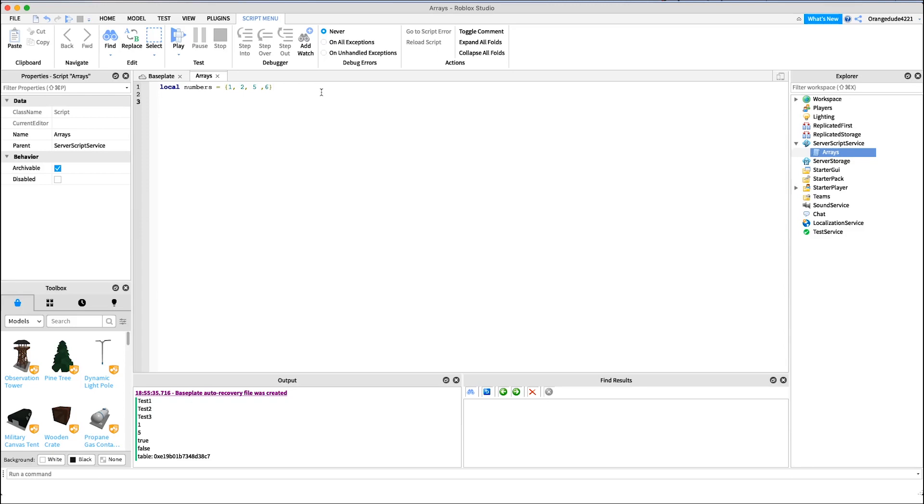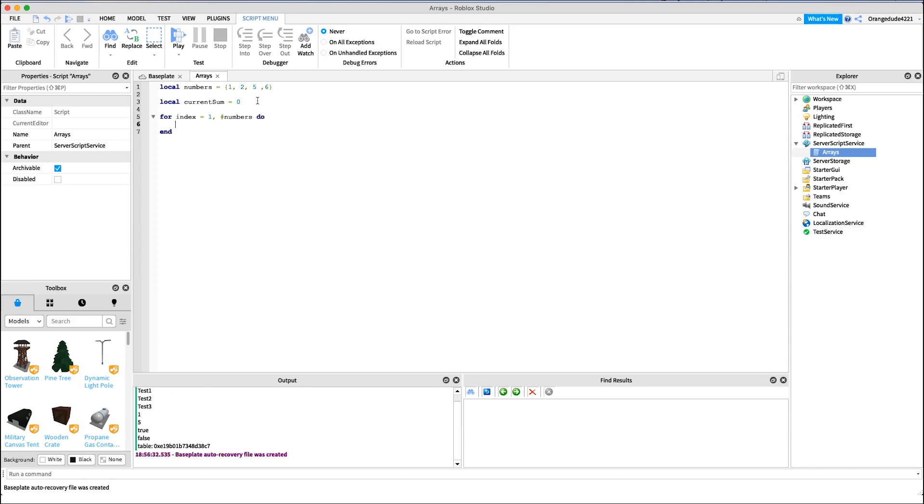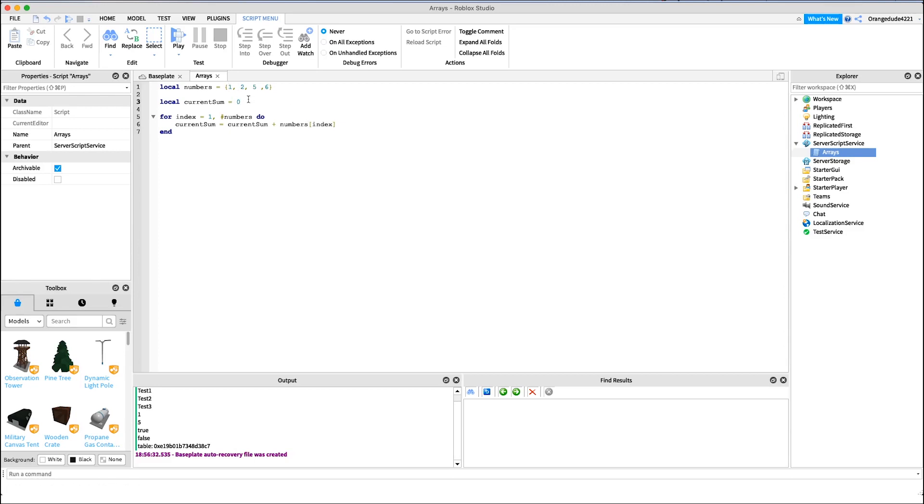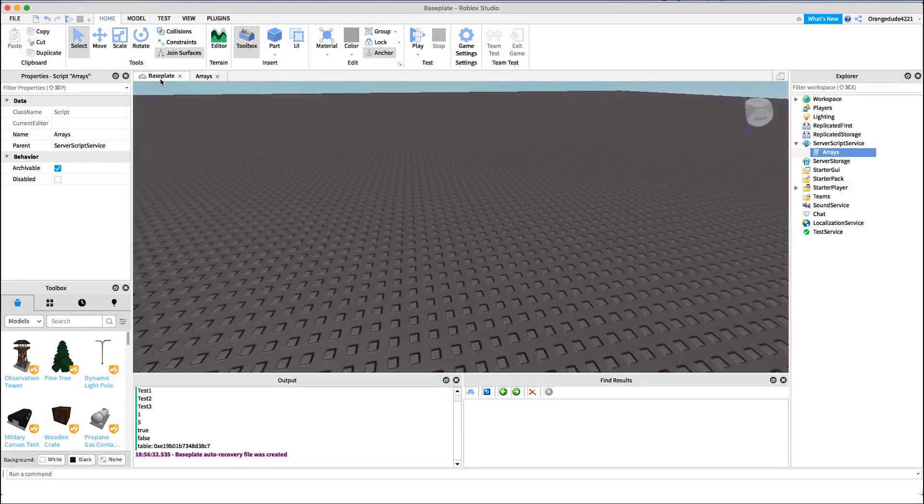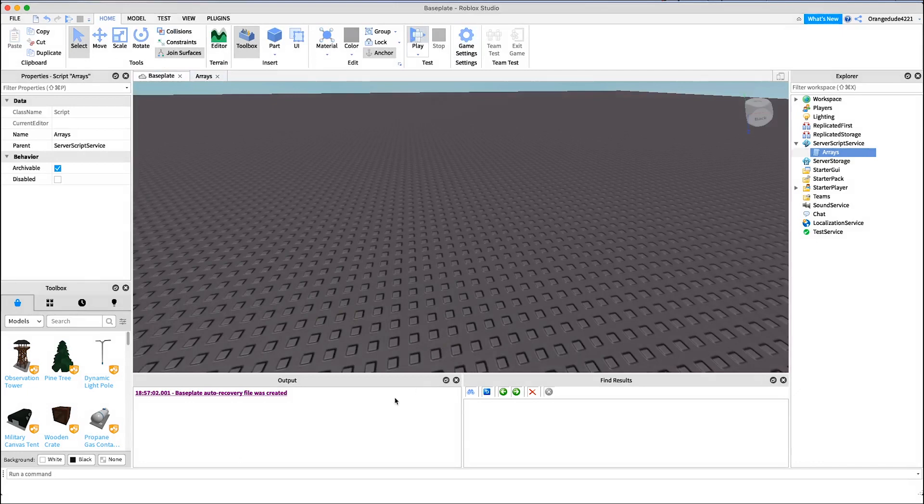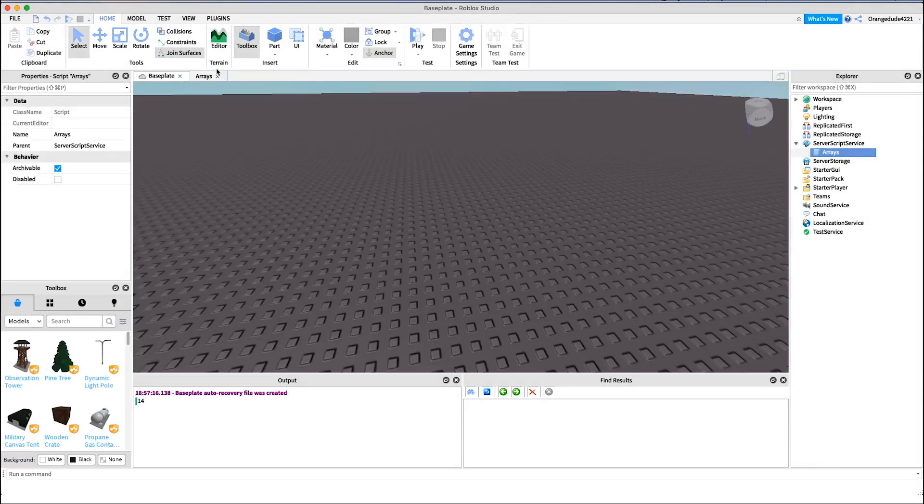The way we could do that is say local current sum equals zero, and then we loop through the array and add the numbers on the current sum. So we just say for index equals one, comma, and then the array name, so hashtag numbers, do. And we could say current sum equals current sum because we're adding on current sum, plus numbers and then the index. So the first time it'll go through, it'll see one, so say zero plus one, which is one. Second time it'll see two. Zero one, and it's already one, so one plus two, three, and so on. So if we go on, the sum of these should be eight plus six, fourteen. Just go right in, you'll see right here it'll print fourteen because that's our answer. That's all the numbers in the array that we loop through summed together.